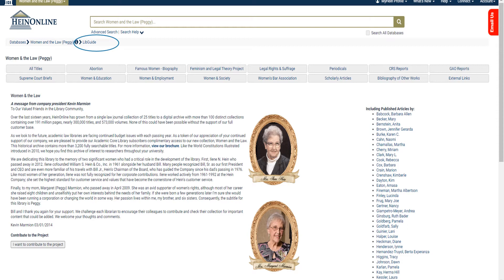You might be wondering why the database has the alternate name PEGI in parenthesis after its name. Kevin Marmion, the company president, explains this in the message below the content box. Both the founder of HeinOnline, Bill Hine, and the president of the company, Mr. Marmion, paid tribute to their moms. Both women were dedicated to their families and were supporters of women's contributions to society. The collection is dedicated to both mothers, Eileen Hine and Margaret Marmion, and is subtitled PEGI in honor of Mr. Marmion's mother's nickname.